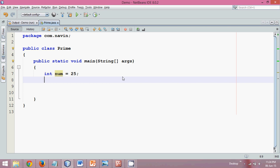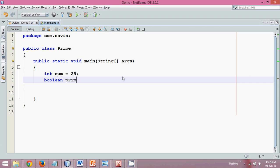To do this operation, we need a flag variable. We'll say a boolean flag isPrime. We'll use this variable isPrime, and by default this is false. By default, let's say true.